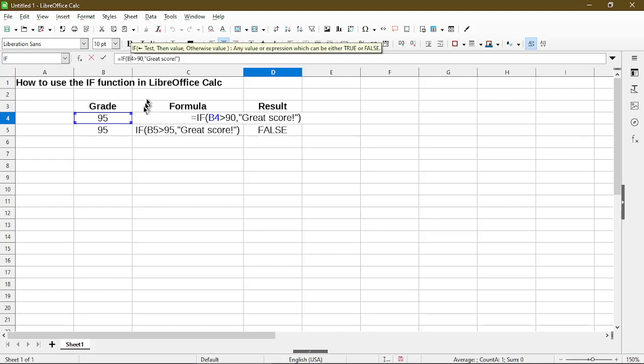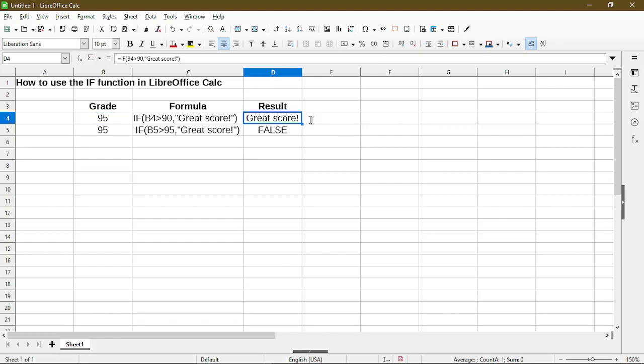I'm simply looking at cell B4 and comparing if it's greater than 90. If it is, then it gives me the result, which is the second argument that I used, which I'm saying great score with the exclamation mark. So that's pretty straightforward. When the condition is met, it'll display what I put in for the second argument.